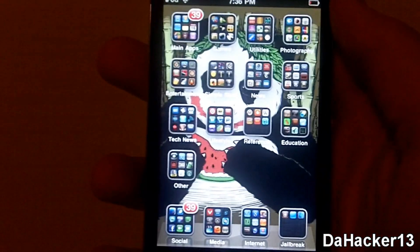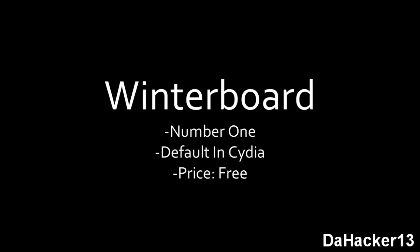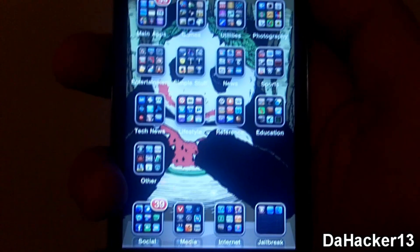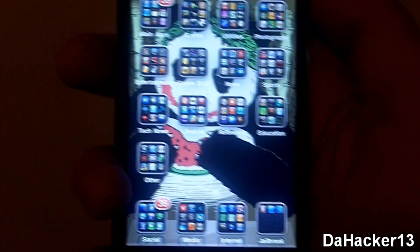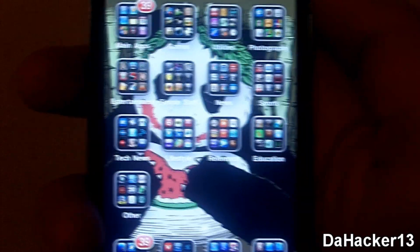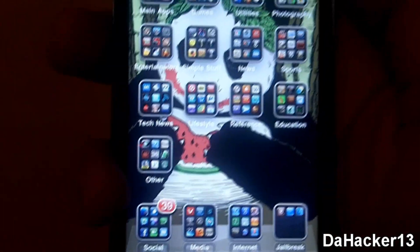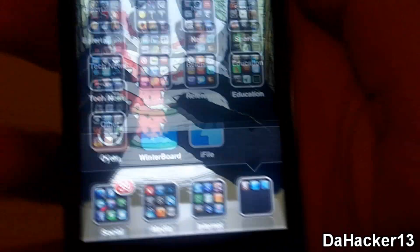Now let's get to the number one Cydia application. The number one Cydia application is Winterboard. Winterboard is definitely a must-get for any jailbroken device. What it does is it makes it so you can apply any theme to your device, and currently in Cydia this is free and you do not need to add any sources to get it.